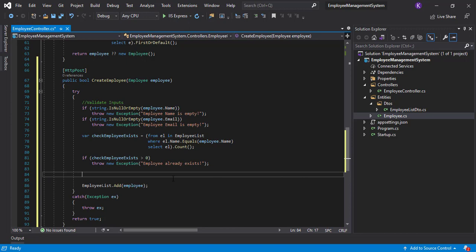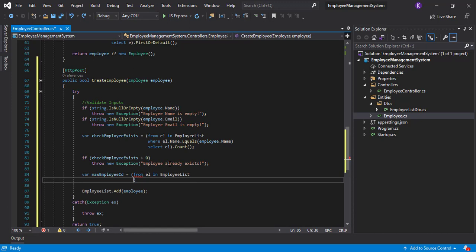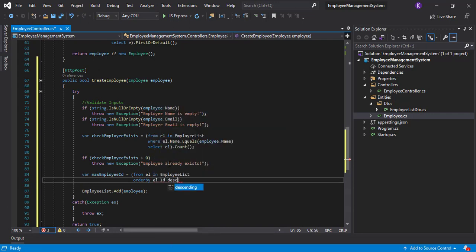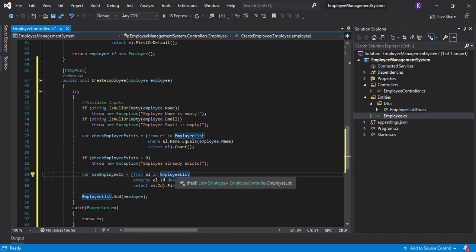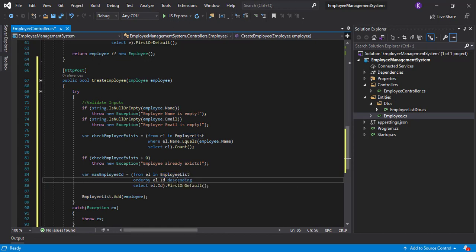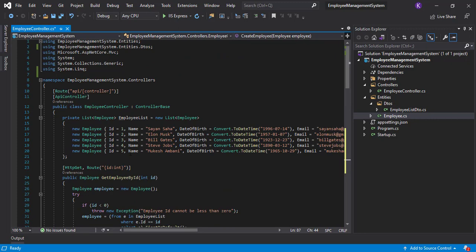What we have to do is first get the maximum ID from the existing list. We write a LINQ query: maxEmployeeId = from el in employeeList, order by el.Id descending, select el.Id, then FirstOrDefault. We're looping through the employee list, ordering by ID descending, and selecting the first ID — which gives us the current highest ID.